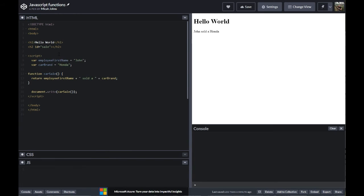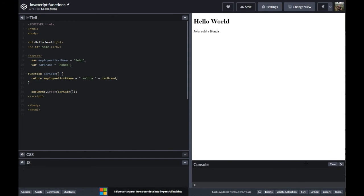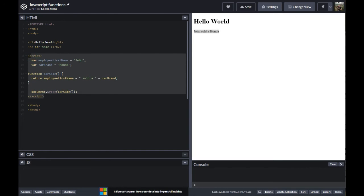In this video, I'm going to show you how to write your first function. Inside of this code pen, I've set up a basic HTML frame and then put in a script tag. I've made two variables — John and Honda, employee first name and car brand. What we're going to do is have a function that displays the employee who sold the car and the brand of car they sold with a string that says 'sold'. When this gets put out into the visible space, we'll see 'John sold a Honda'.